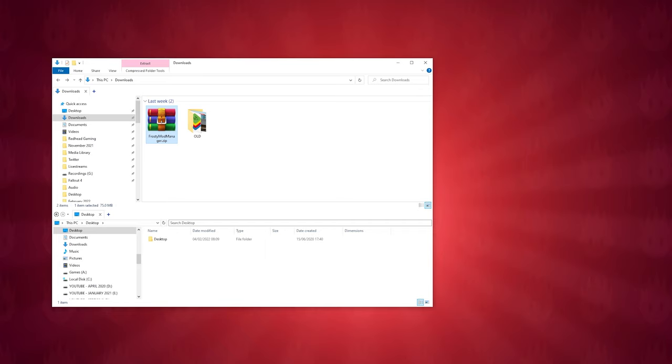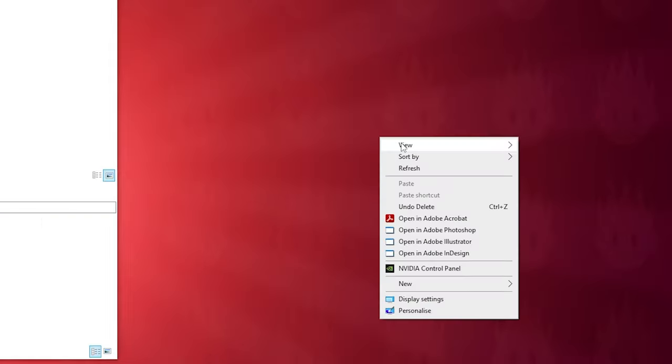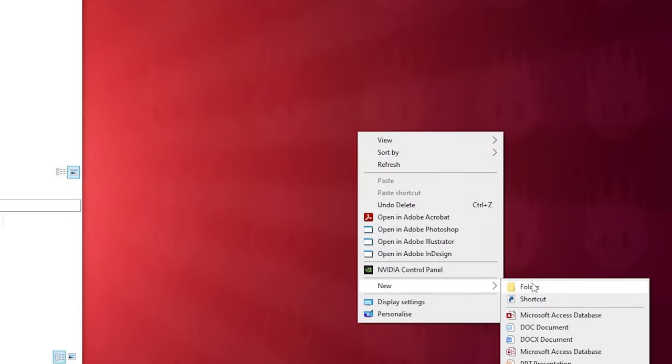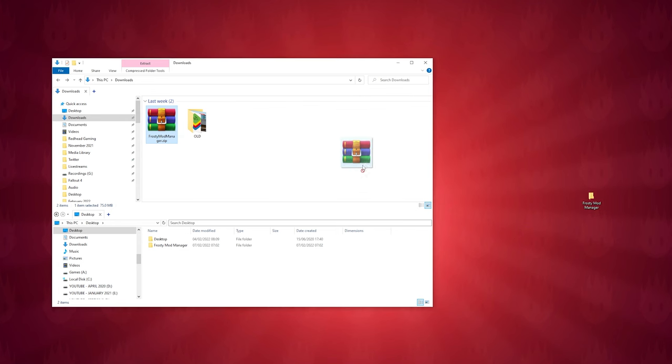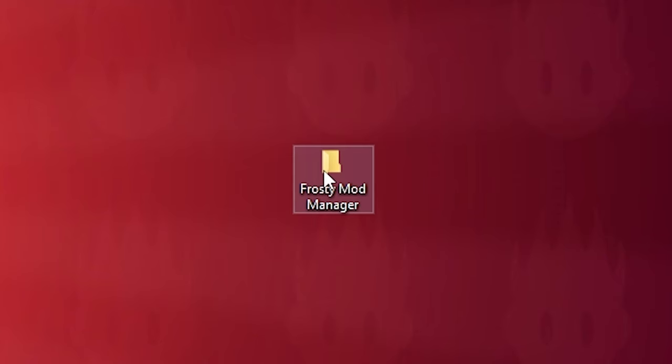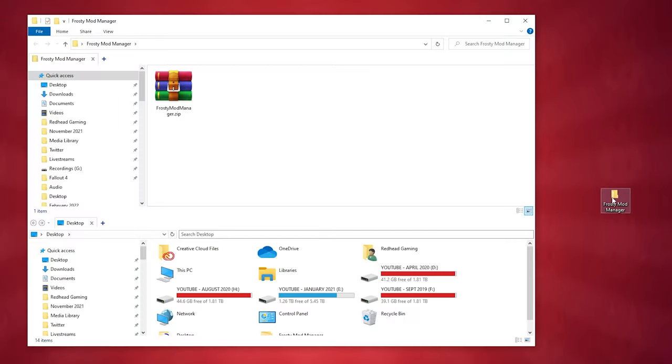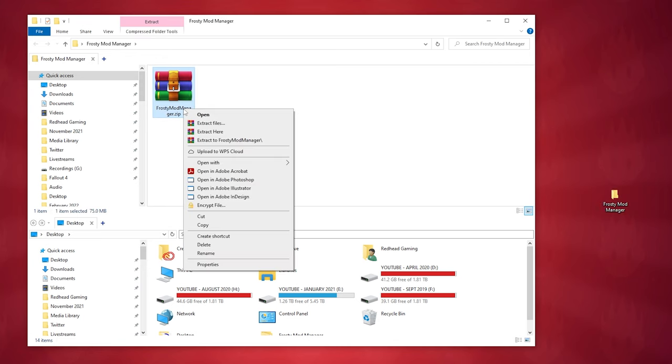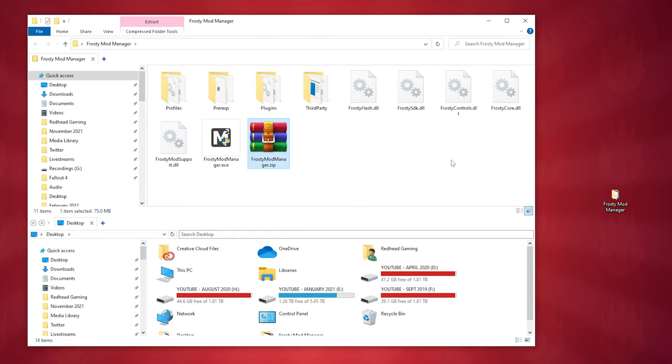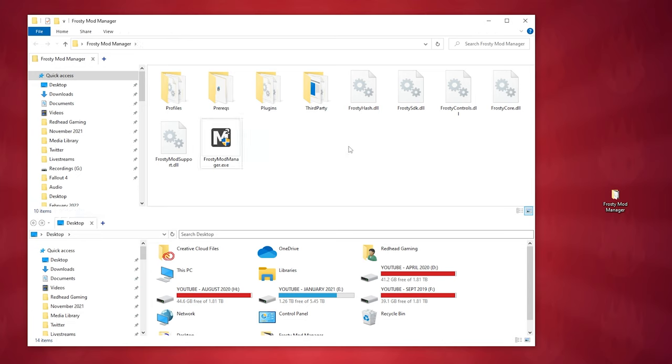Before we do that, however, you need to make a new folder for all the Frosty Mod Manager files to live in, and this can be created anywhere. For now, I'm just going to create a folder on the desktop called Frosty Mod Manager. So copy and paste or drag the archive file into the new folder you just created. Head into the folder and right-click the Frosty Editor .zip file and select the Extract Here option. This will take a couple of seconds and after it is done, you will have a bunch of files now in your folder. You can now delete the .zip file as you no longer need it.